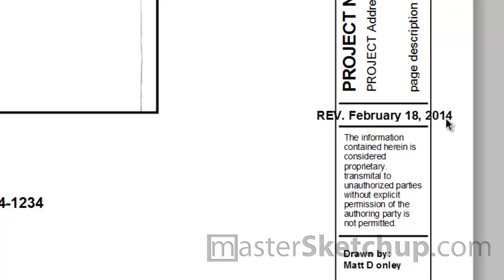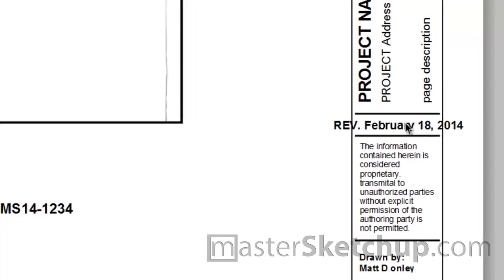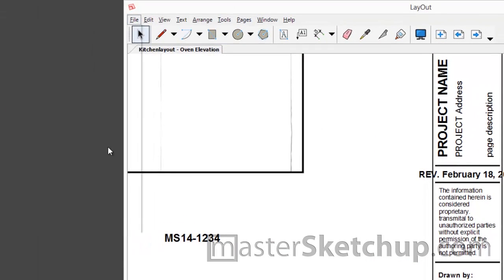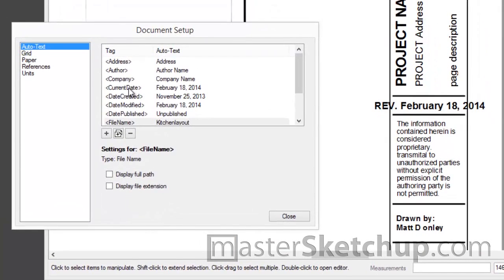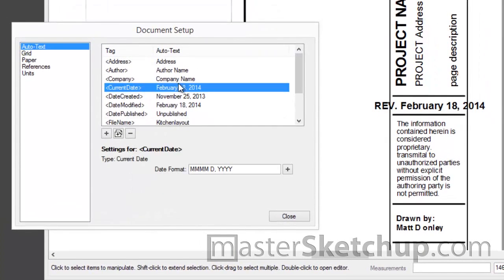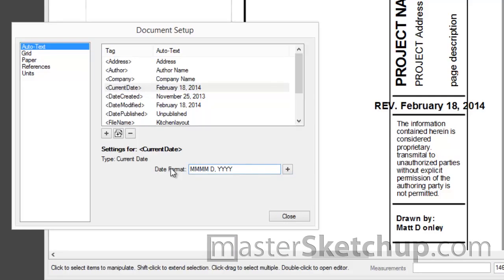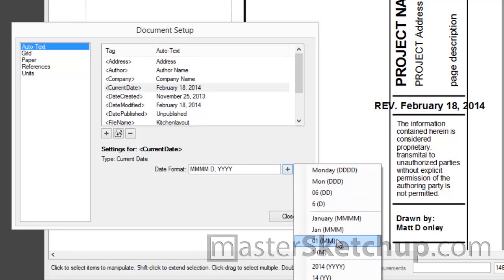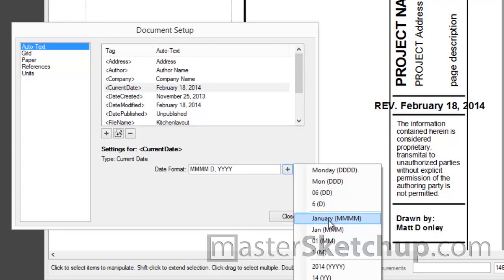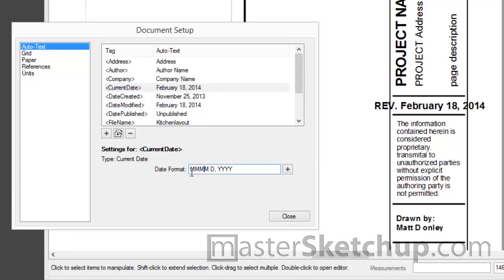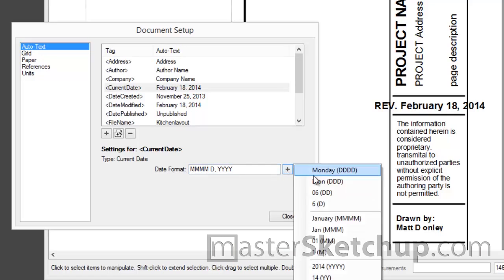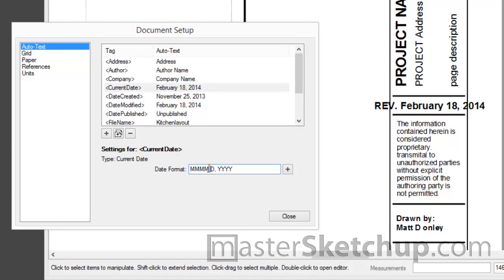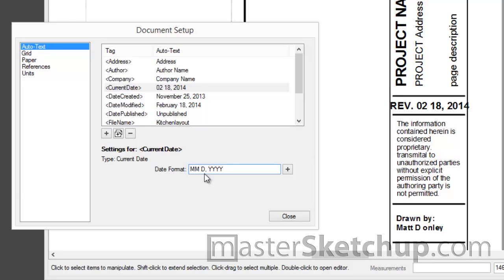So you can see here I'm using the current date AutoText tag. And I don't really like the way this is formatted. I don't want it to read out the entire name of the month. So what I'll do is I'll just go back to File, Document Setup, and I'll find the current date AutoText tag. And because it's a date tag, it allows me to change the format of the date. So you can click this plus sign and it'll show you all the various abbreviations that you can use to display different formats of dates. So instead of the 4M abbreviation, which will display the name of the month, I want to actually use a double M abbreviation to just show the number of the month.